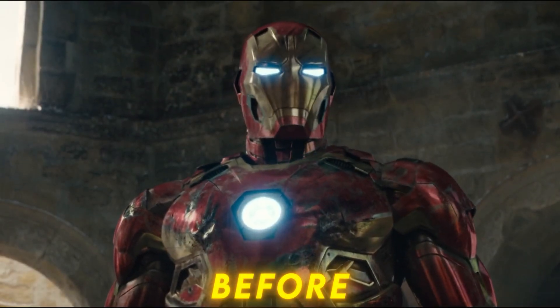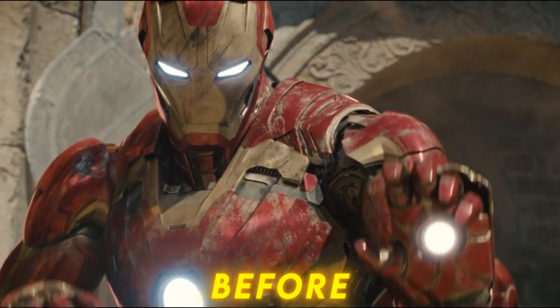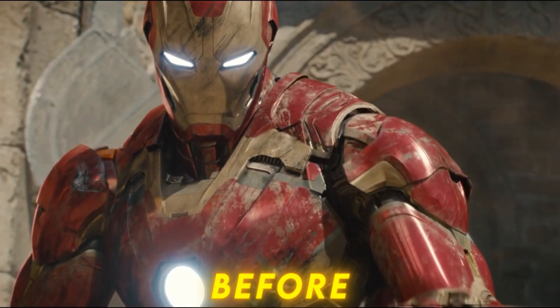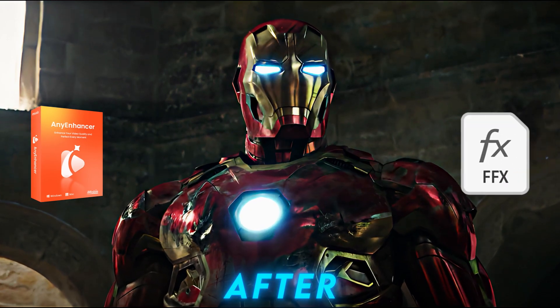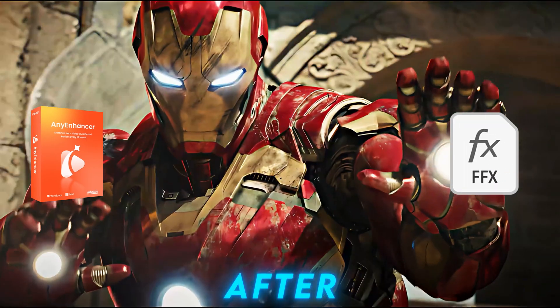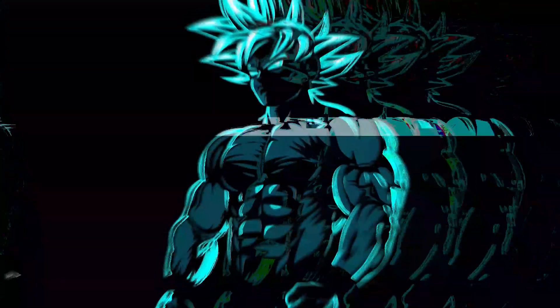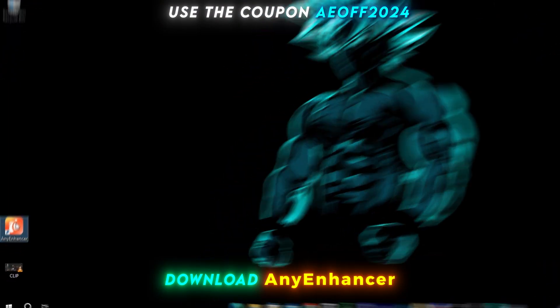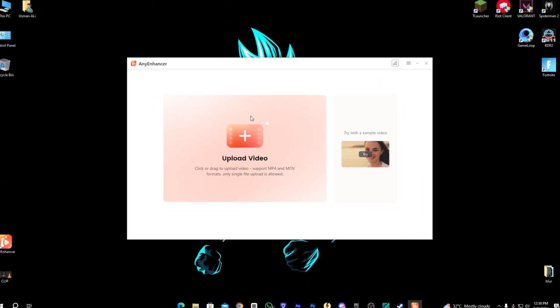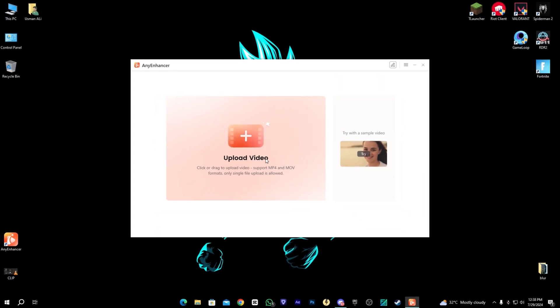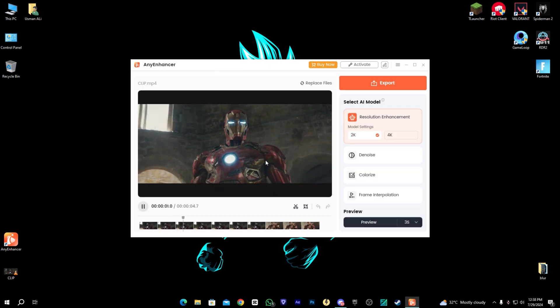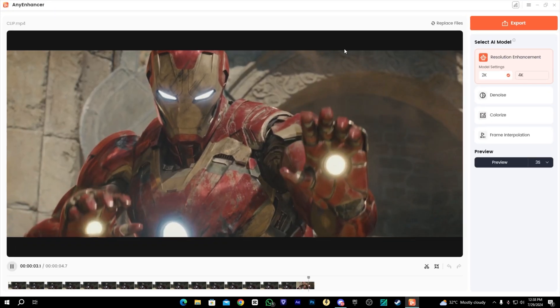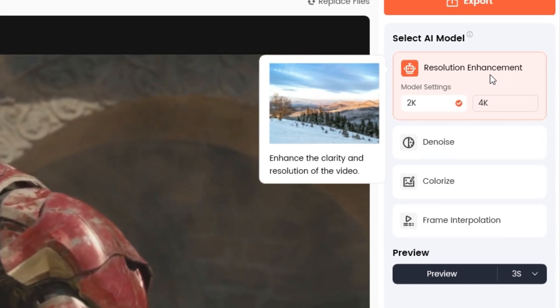Today we're going to convert this low quality video into a much better 4K quality with the help of Any Enhancer and After Effects color correction. You need to download Any Enhancer from the link in the description. Here we're going to drag and drop our clip into it. We have a few AI models here.